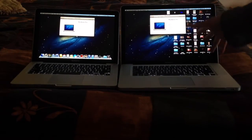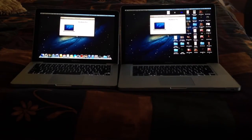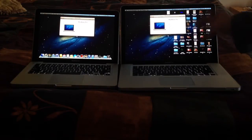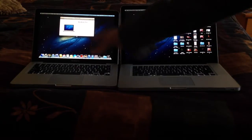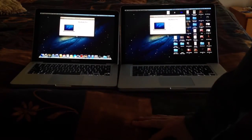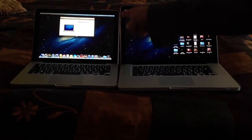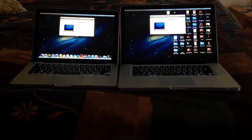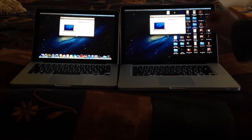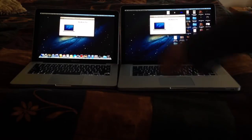These are Core i7, sorry, 2.2 gigahertz. This one's 2.3 gigahertz and it has i5. So this one should be a lot faster because of the 16 gigs of RAM that it has. That one has 4 gigs.